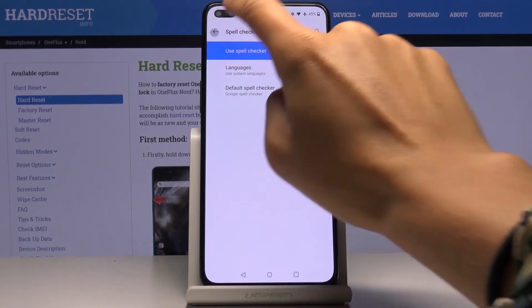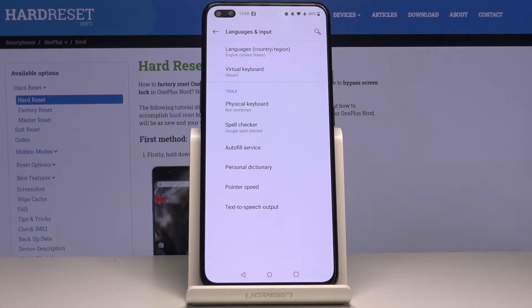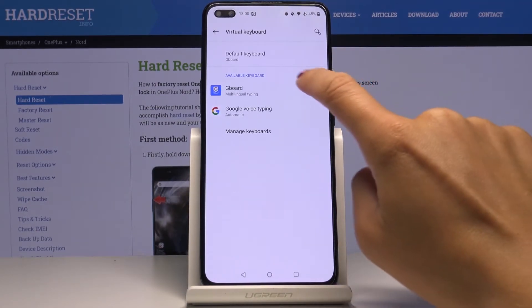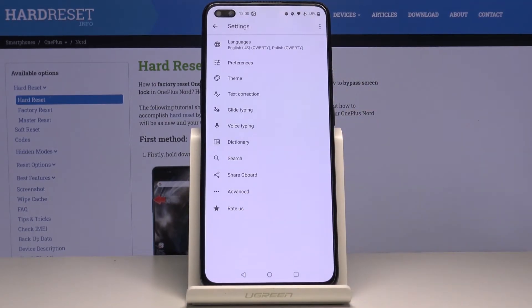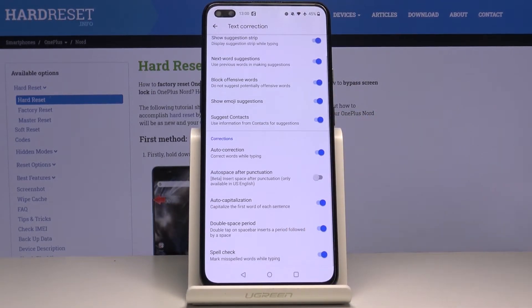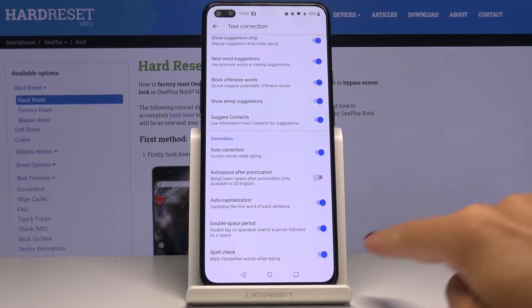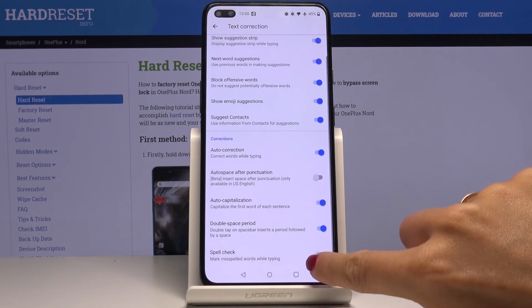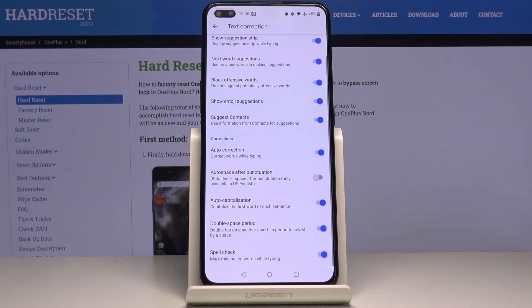If you go back you can also open the virtual keyboard, go to Gboard then, and now select Text Correction. Scroll down to the very bottom of the list and here also you can activate and deactivate Spell Checker.